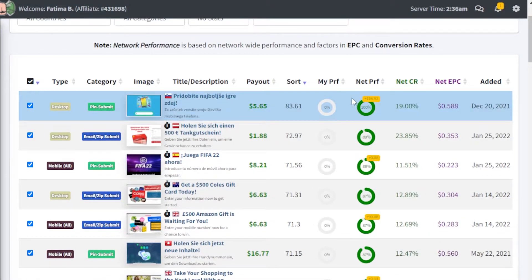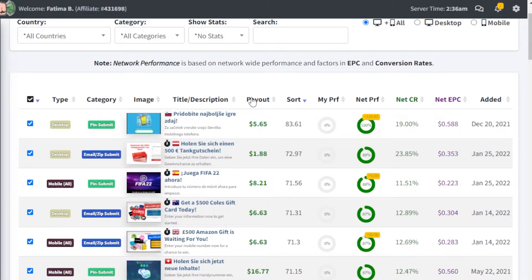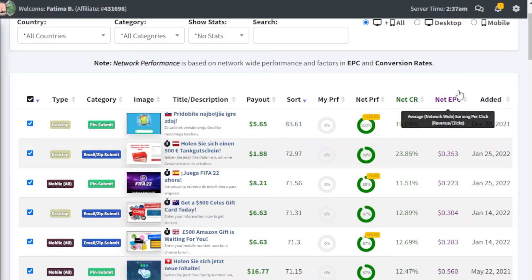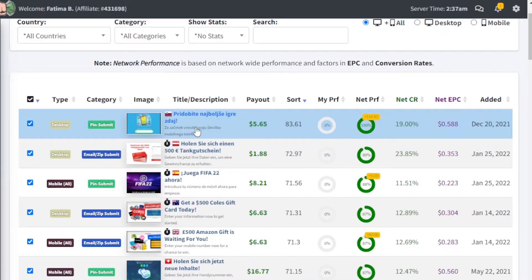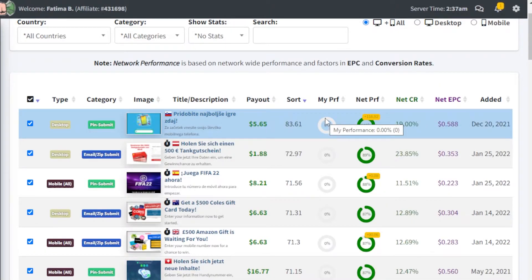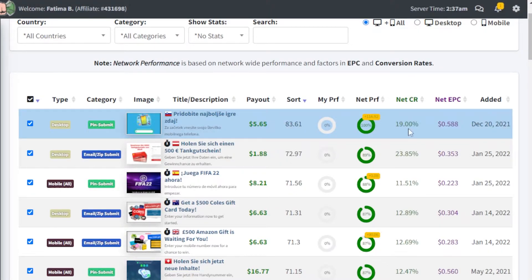These are some of the more important details you have to focus on. Two of the most important things are the payout and the net EPC — earnings per click. Every time you get a click on this affiliate, you're going to be earning $0.588. The third most important thing is the net CR, the average conversion rate — how many people actually end up clicking and accomplishing the task.